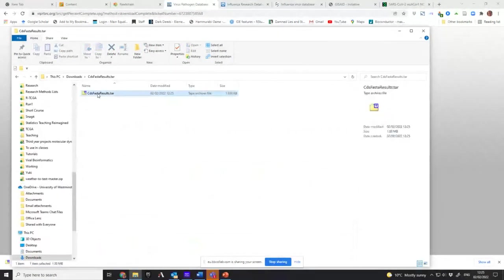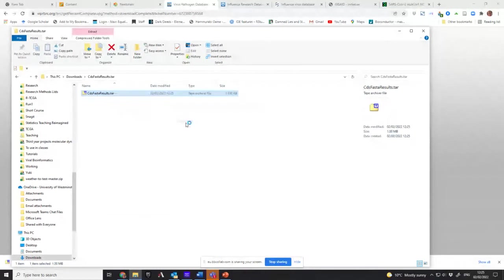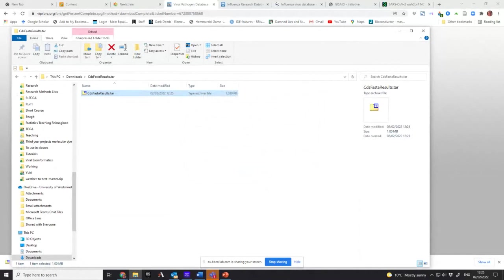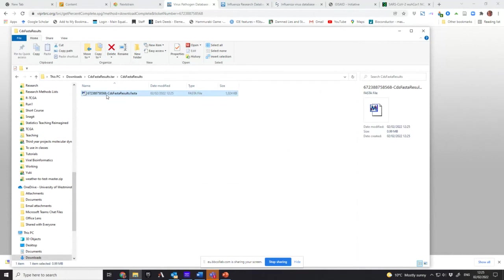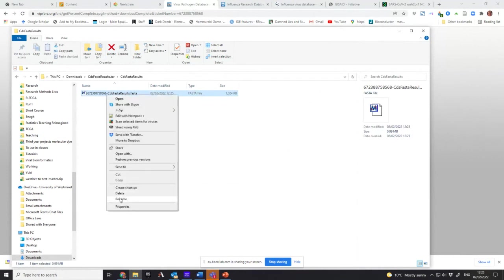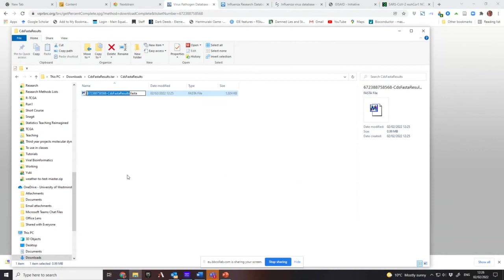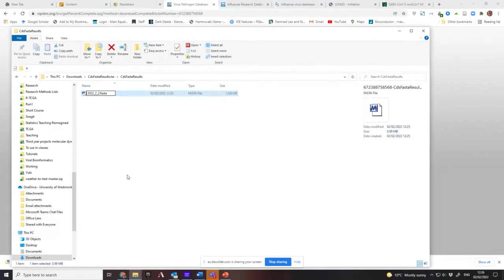So it creates this tar file, then I need to extract the files. So now it's extracted the files to this file with an awful name. So the first thing you want to do whenever you get files is work with them systematically and give them a sensible name. So what have I just done? I've just downloaded the spike protein from Austria for all time from Viper. So I want to say what I've done and when. So I've done it in 2022 on the 2nd of the 2nd.